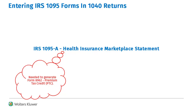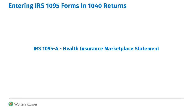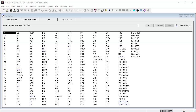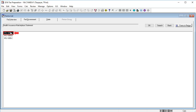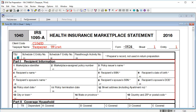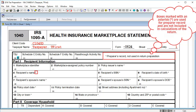It can also generate Form 8965 if the taxpayers or dependents didn't have insurance the entire year and were required to. To begin, go to Health Coverage and open IRS 1095-A. In Part 1, enter the basic information as shown on your 1095-A. Note that boxes with asterisks are not used in calculations of the return.